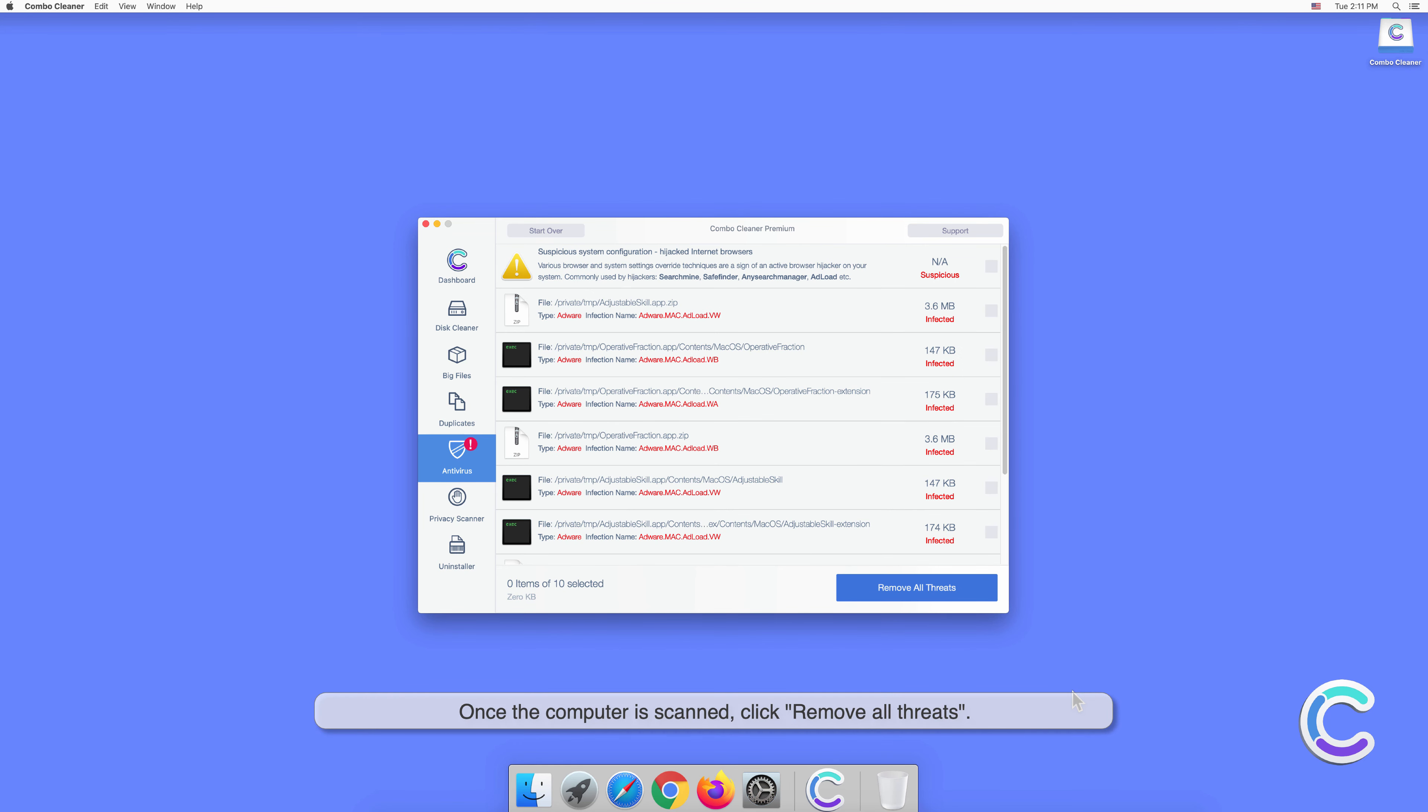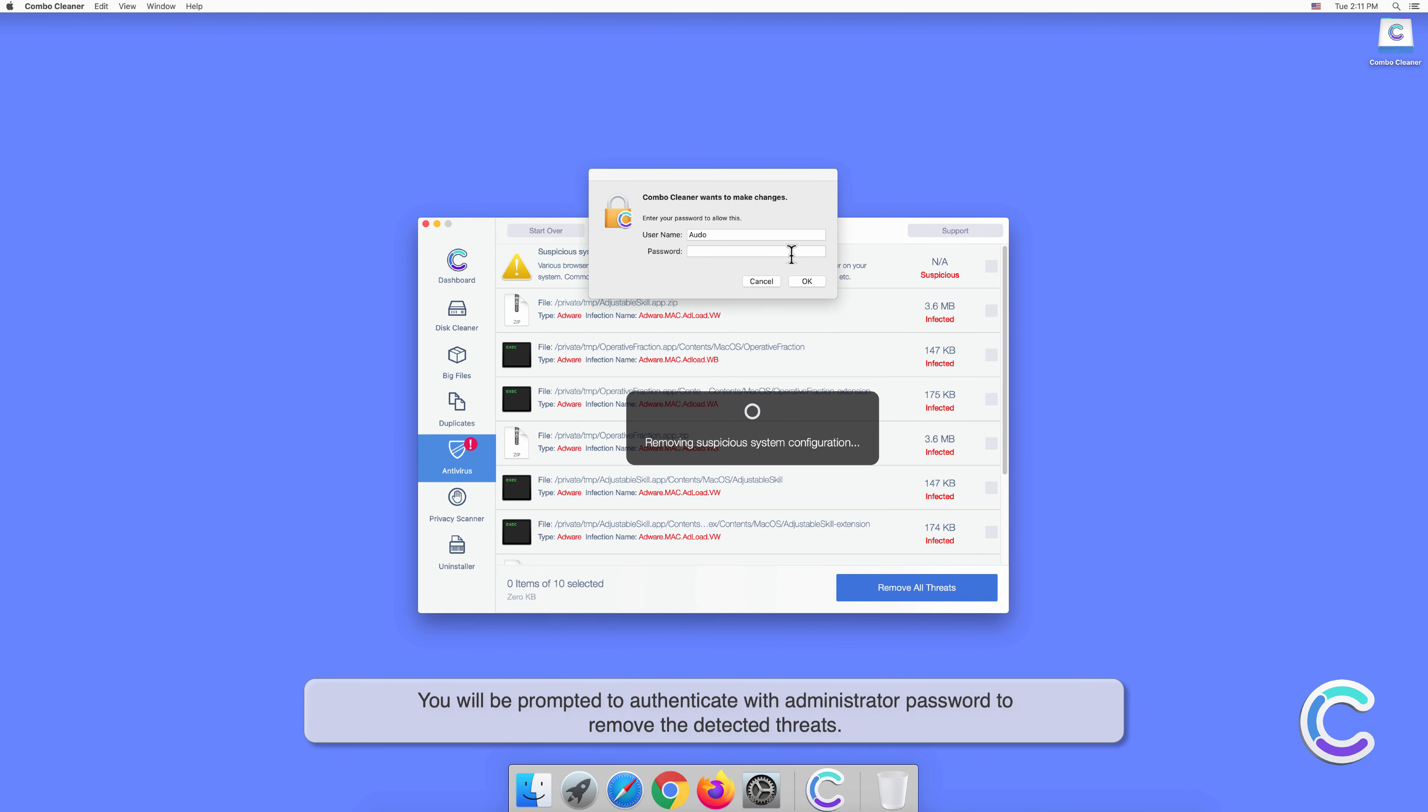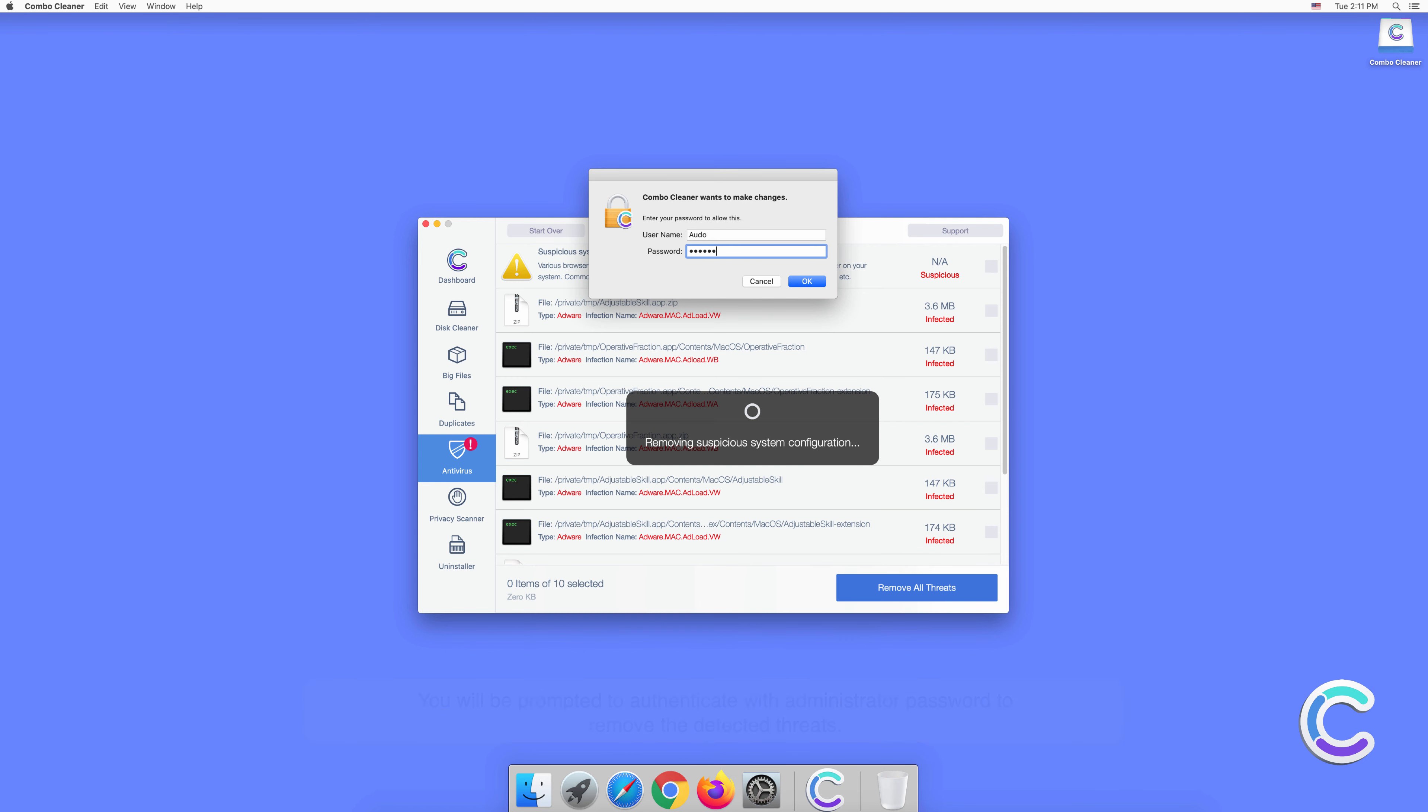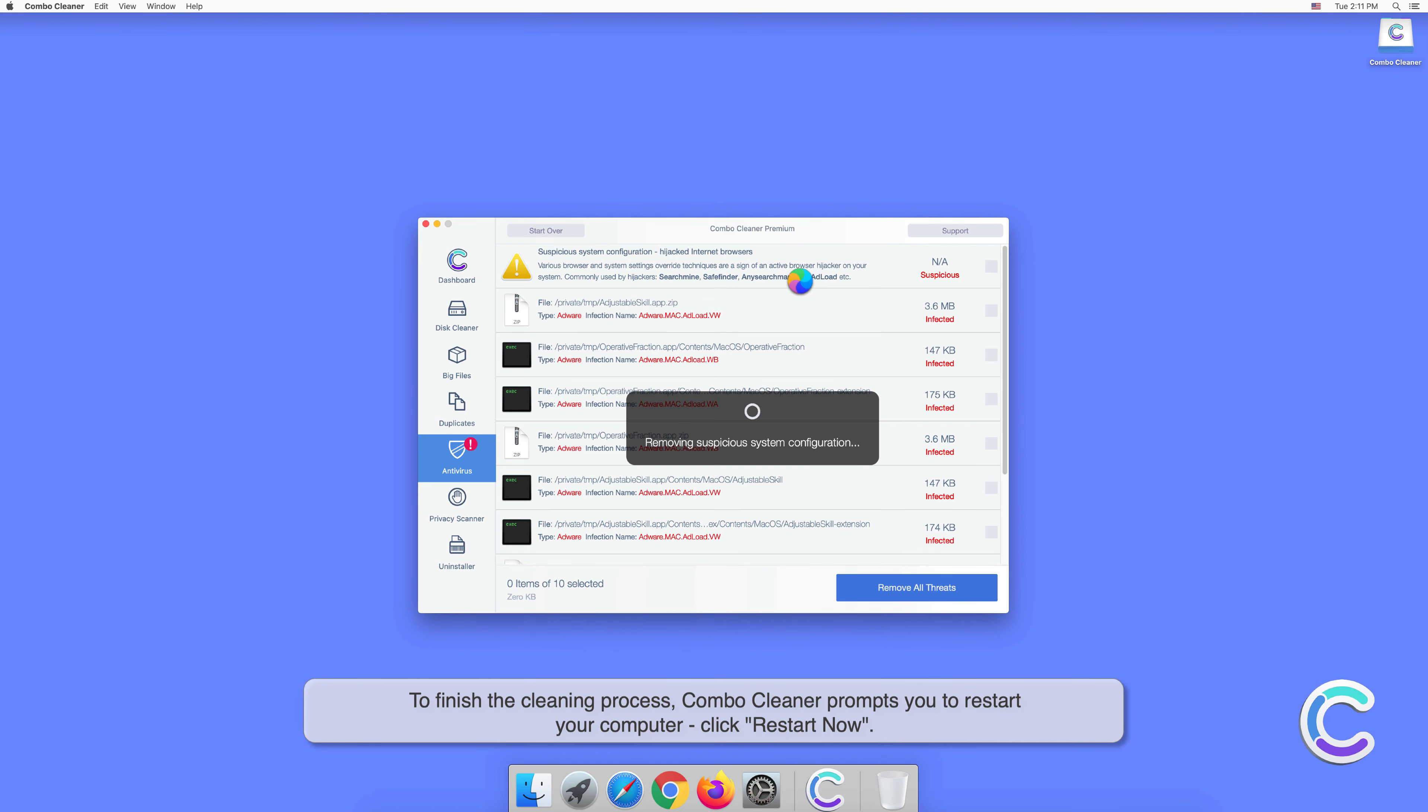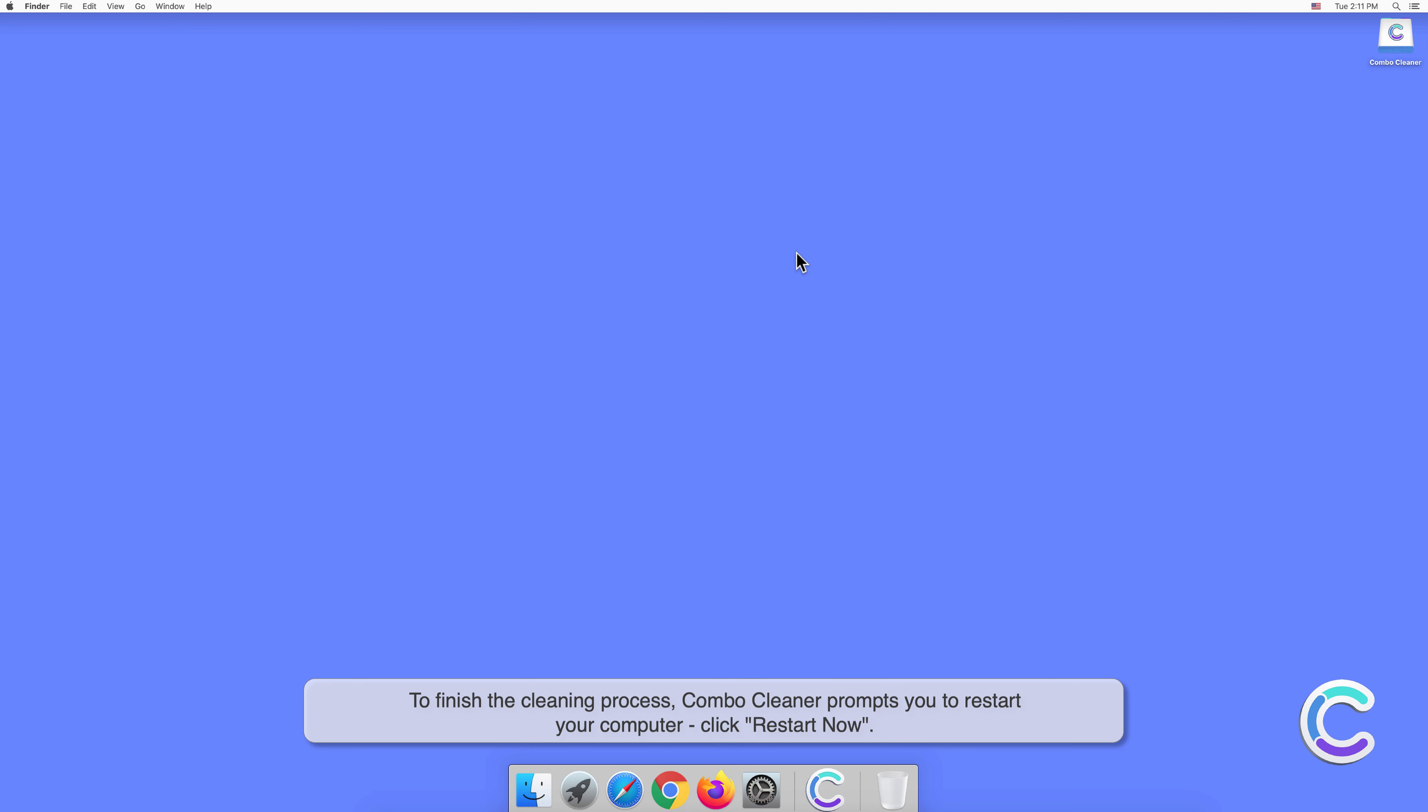Once the computer is scanned, click Remove All Threats. You will be prompted to authenticate with your administrator password to remove the detected threats. To finish the cleaning process, Combo Cleaner prompts you to restart your computer. Click Restart Now.